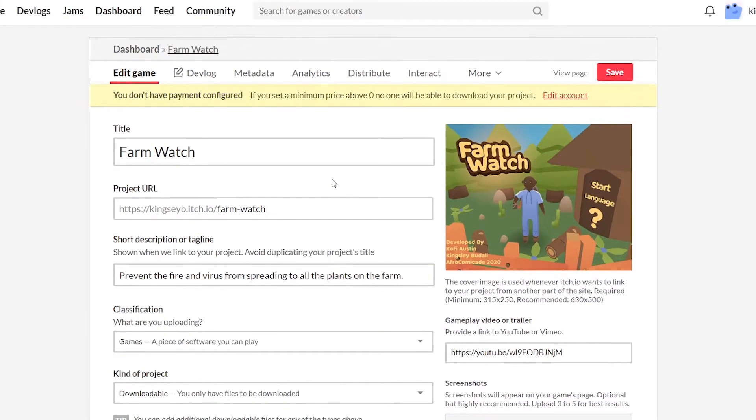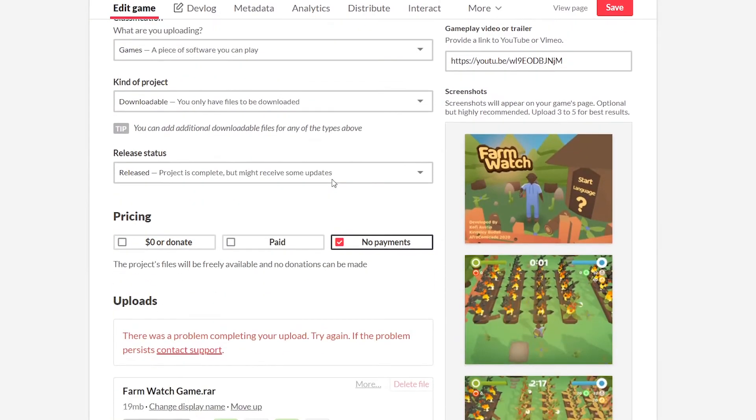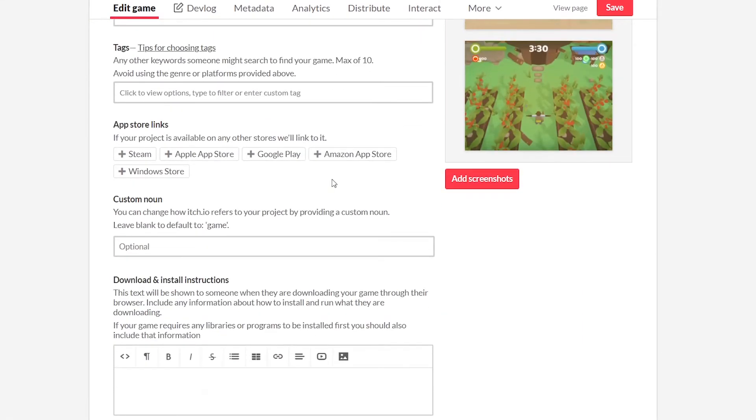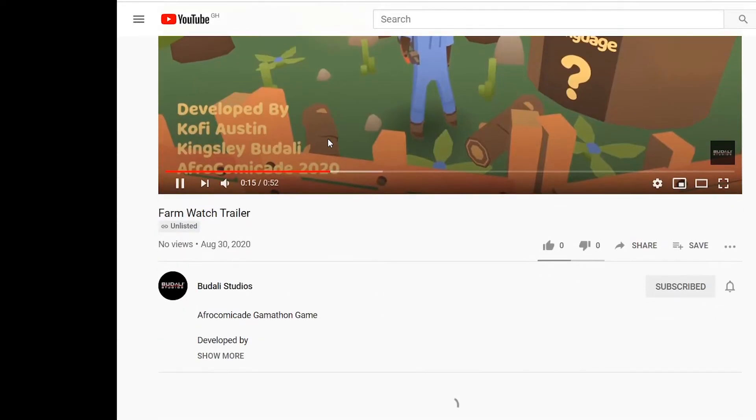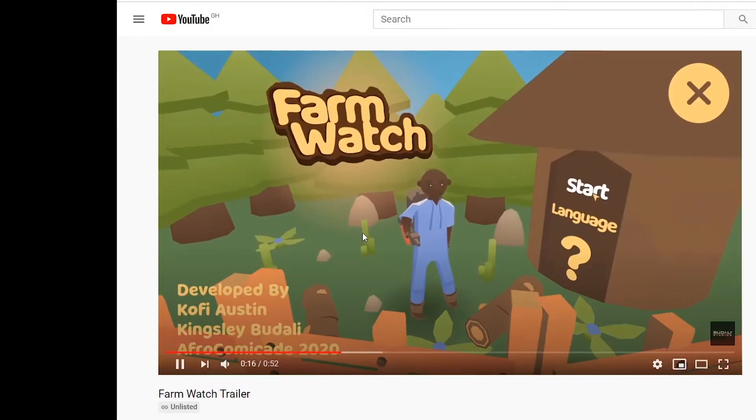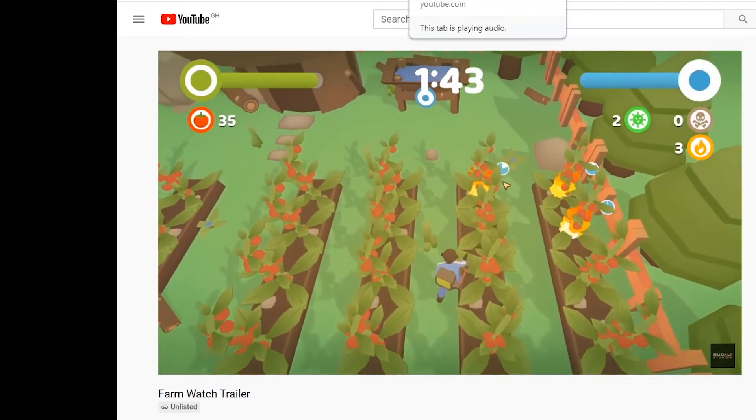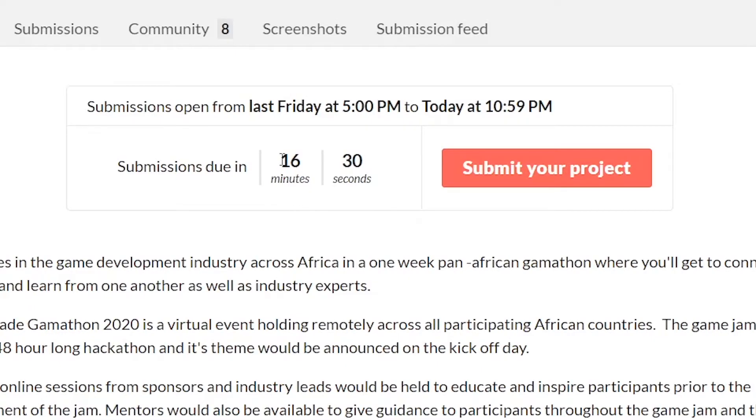While the game was uploaded to itch.io we put together a makeshift trailer. We added all the screenshots, uploaded the trailer to YouTube, and then added the YouTube link to the submission. In the light of some unforeseen internet problems we almost didn't make the submission but we ended up making it with 16 minutes left to spare.